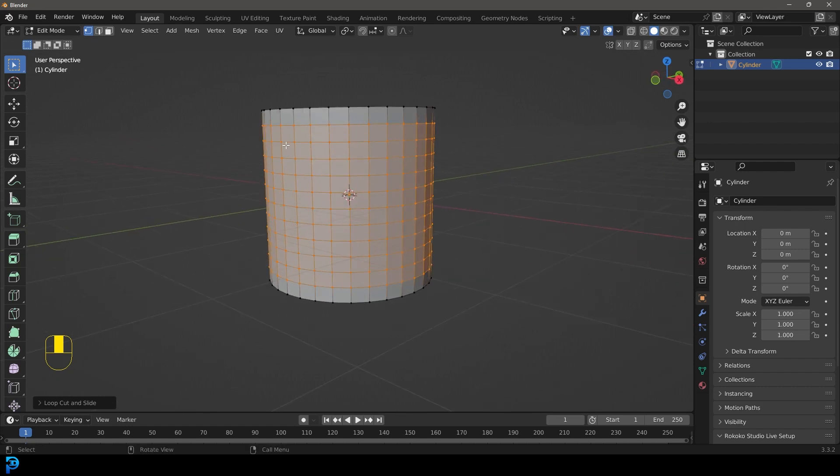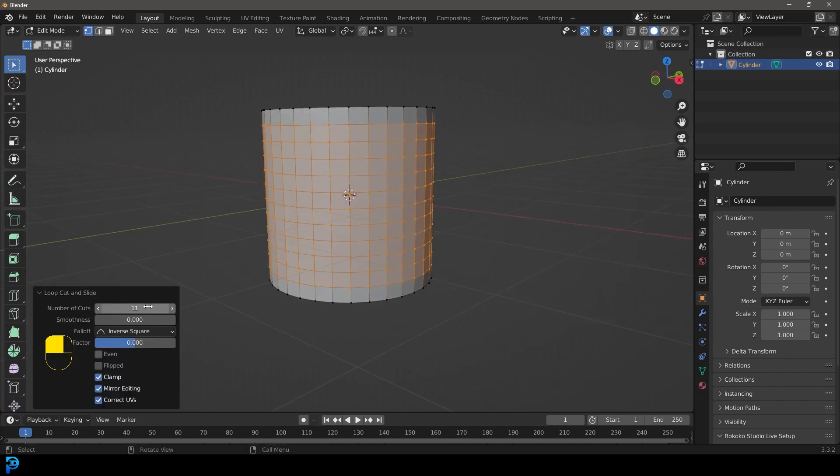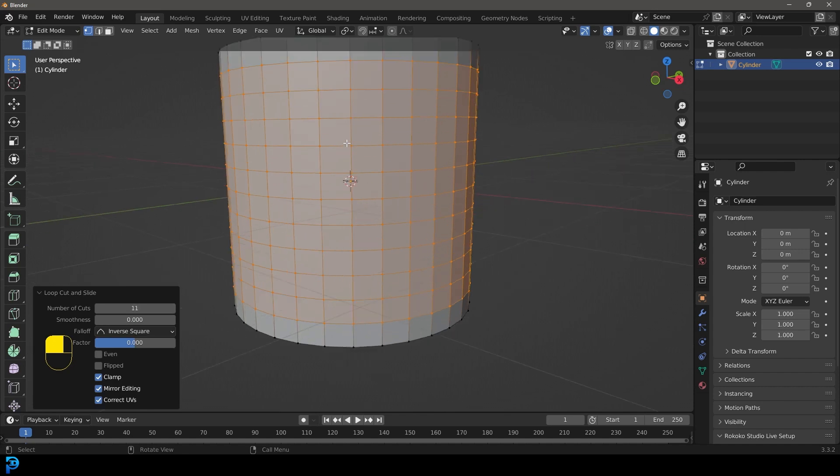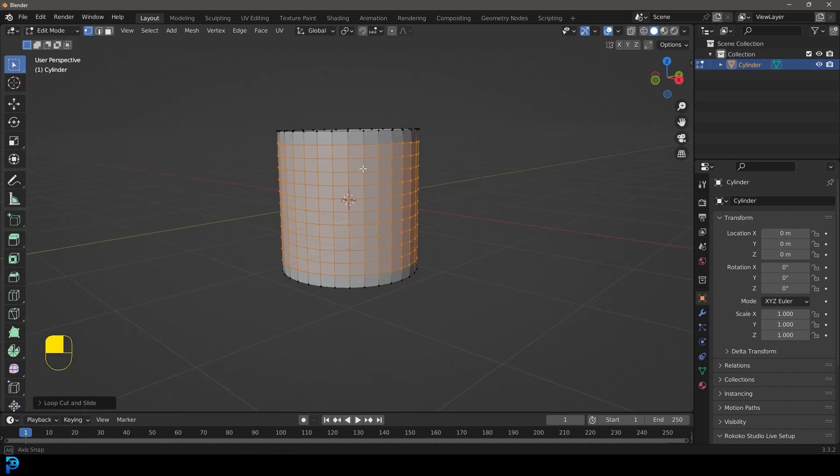Let's click about this many in here. As you can see, if you go over to your loop cut and slide, we've got about 11 here. As long as these make rough little squares, that's what we're looking for.